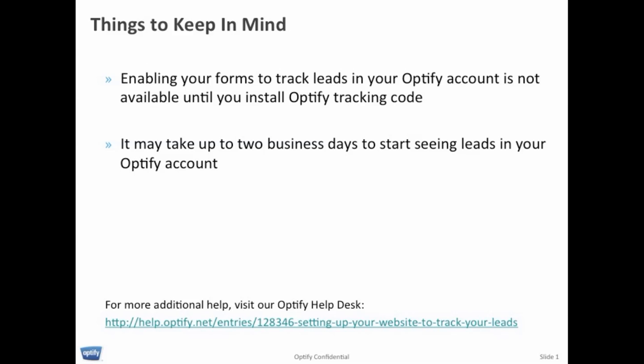Two tips to keep in mind. First, enabling your forms to track leads within your account is not available until you install Optify tracking code on your website. Second, it may take up to two business days to start seeing leads in your Optify account.